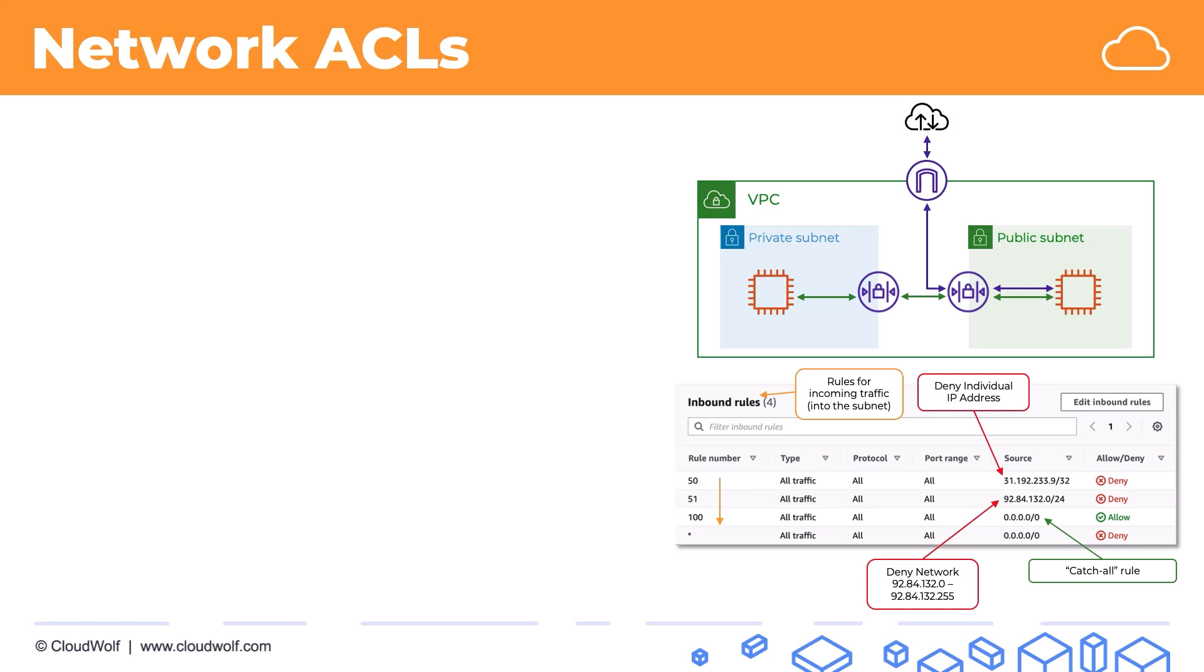A couple of final things to mention: network ACLs do not apply to traffic that does not cross the boundary of the subnet. Network ACLs are a stateless firewall as we discussed in the previous tutorial. And network ACLs can contain explicit denies.